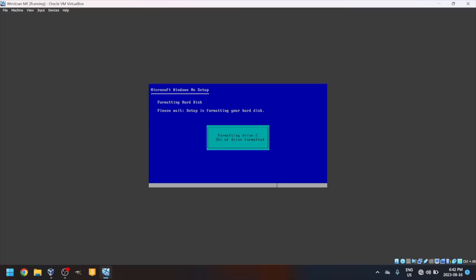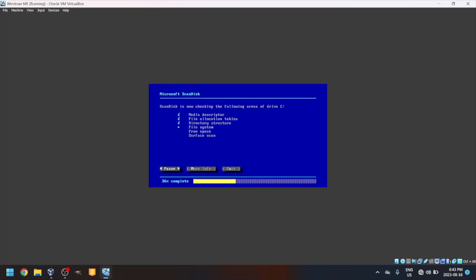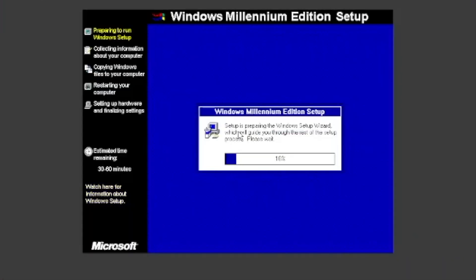Then, it will format the C drive. Press Enter to run Scandisk. It will then prepare the GUI portion of the setup.